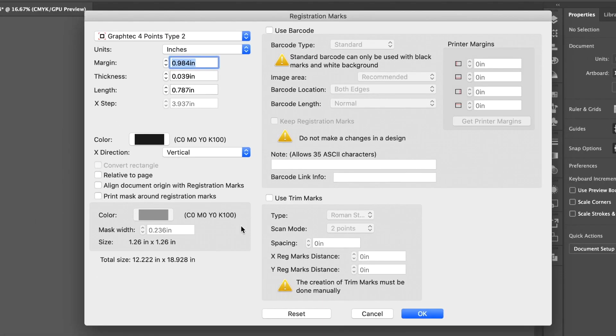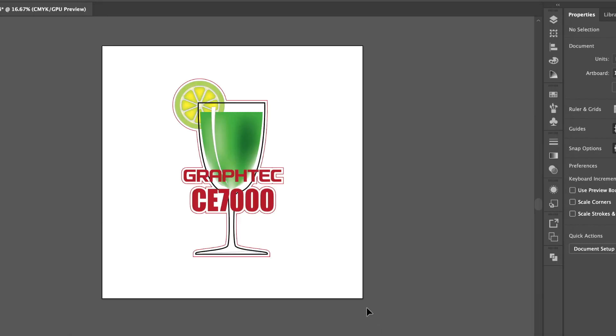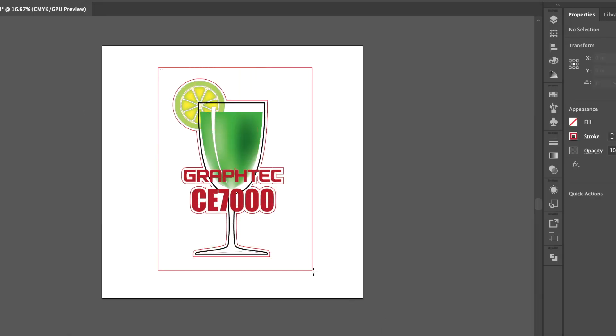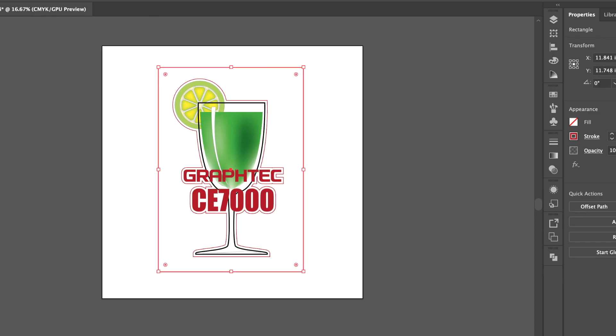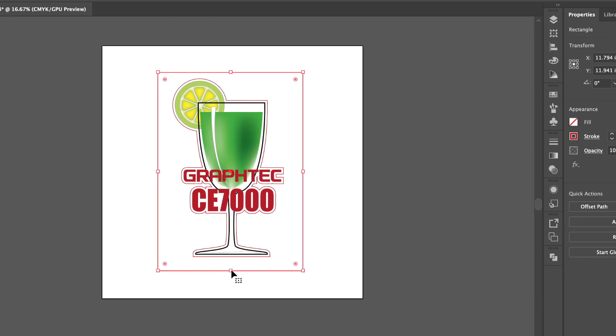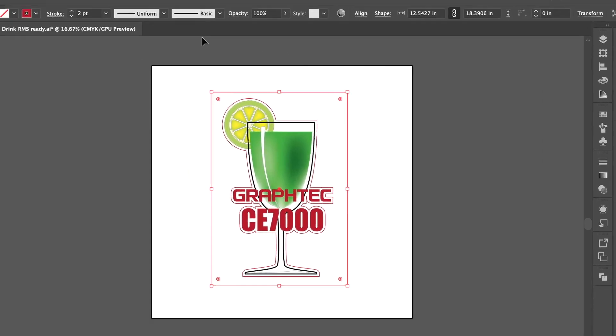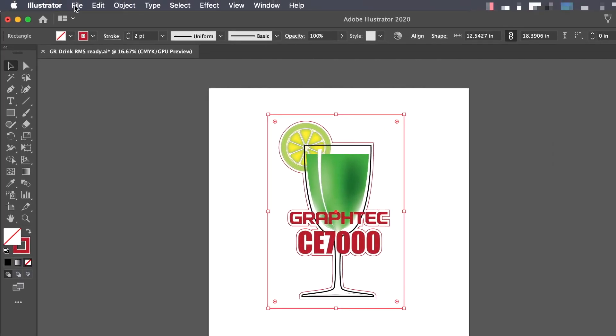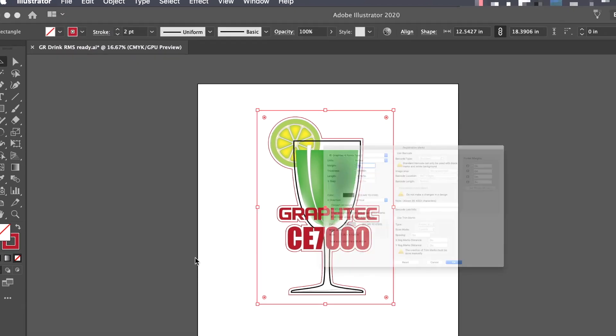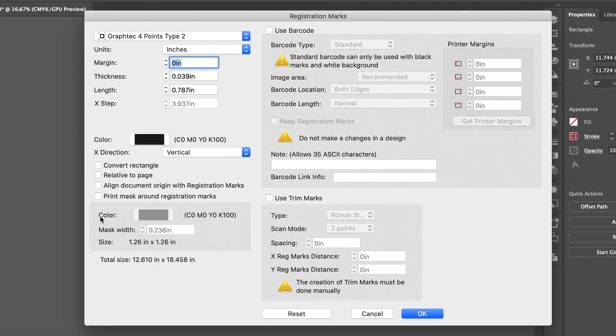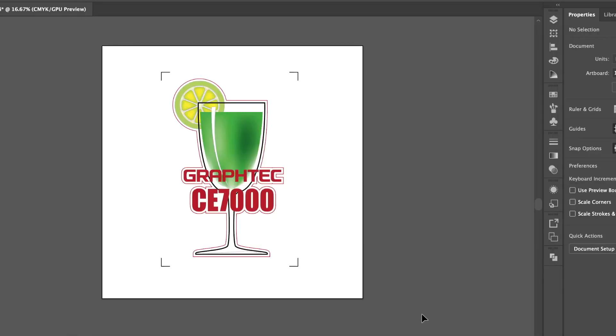To demonstrate, let's return to Adobe Illustrator and draw a simple rectangle. We'll adjust the size so that it is closer to the graphic and return to the Registration Mark Generator. Here we'll enable Convert Rectangle and click OK.